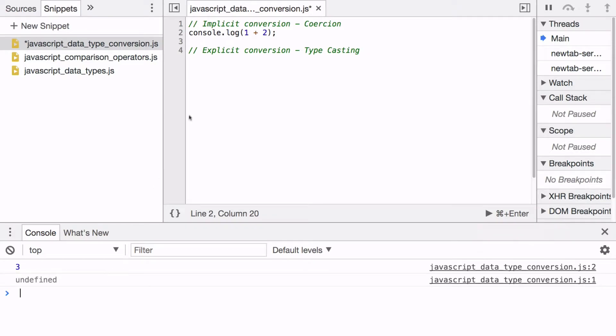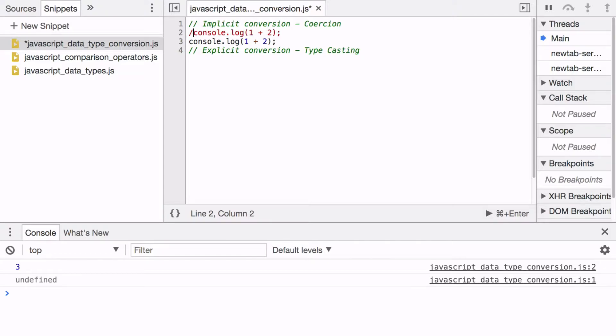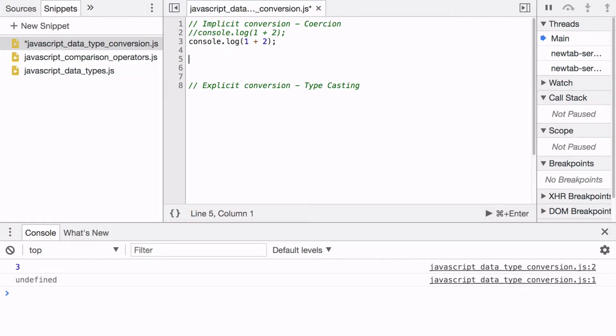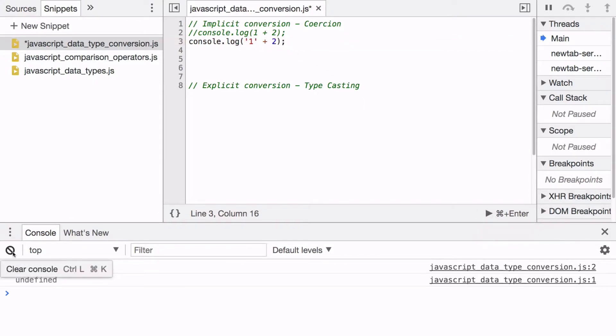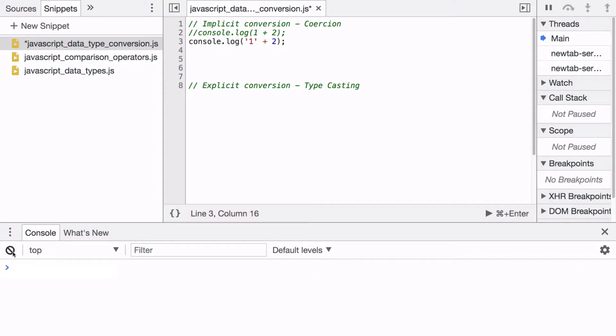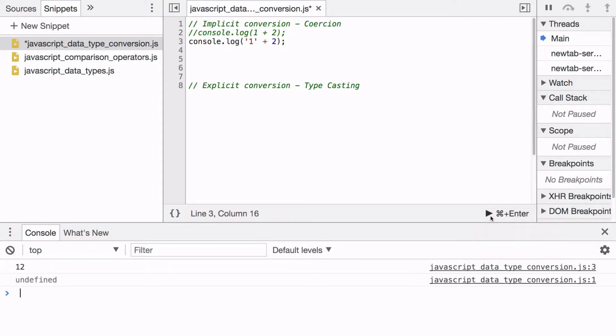Let's see what if we changed one data type, such as this one, and made it a string. Let me clear this. What would happen then? We see 12.